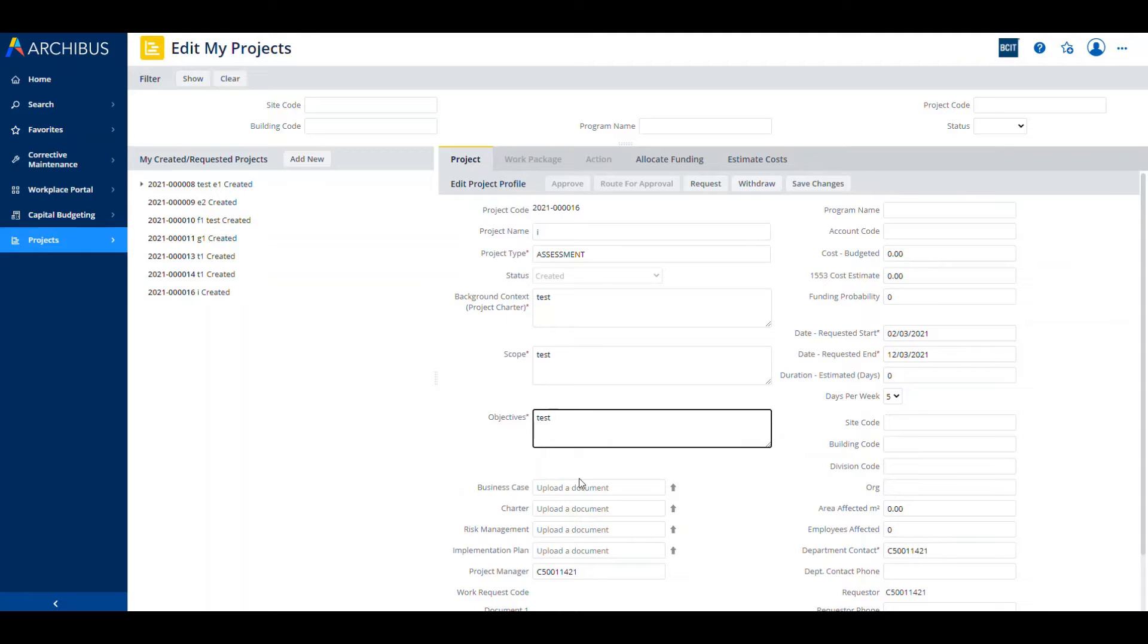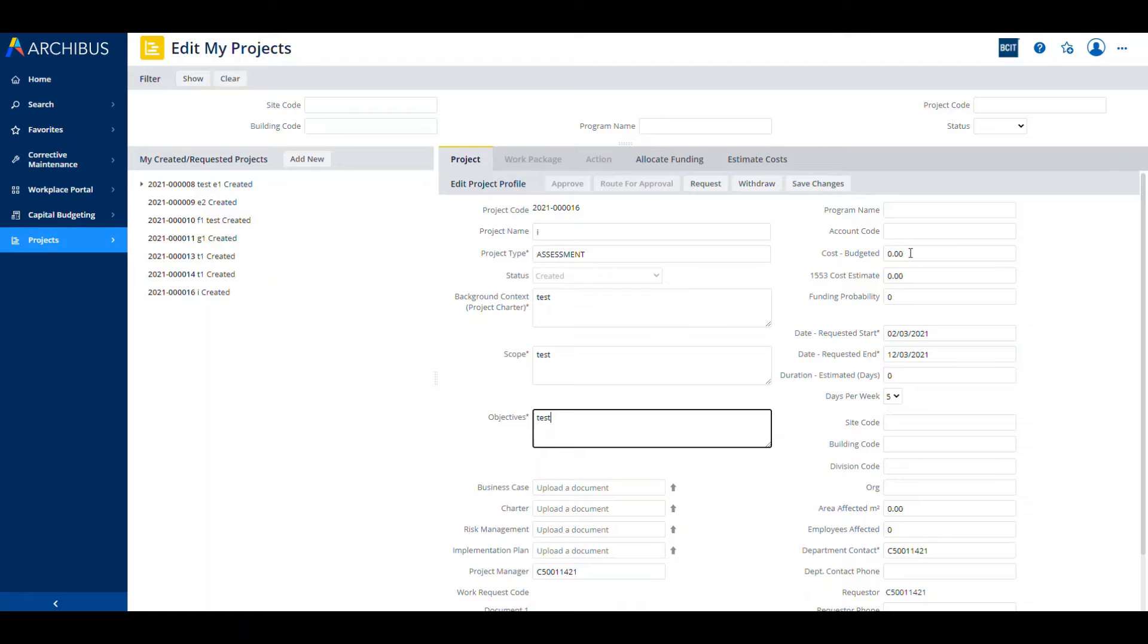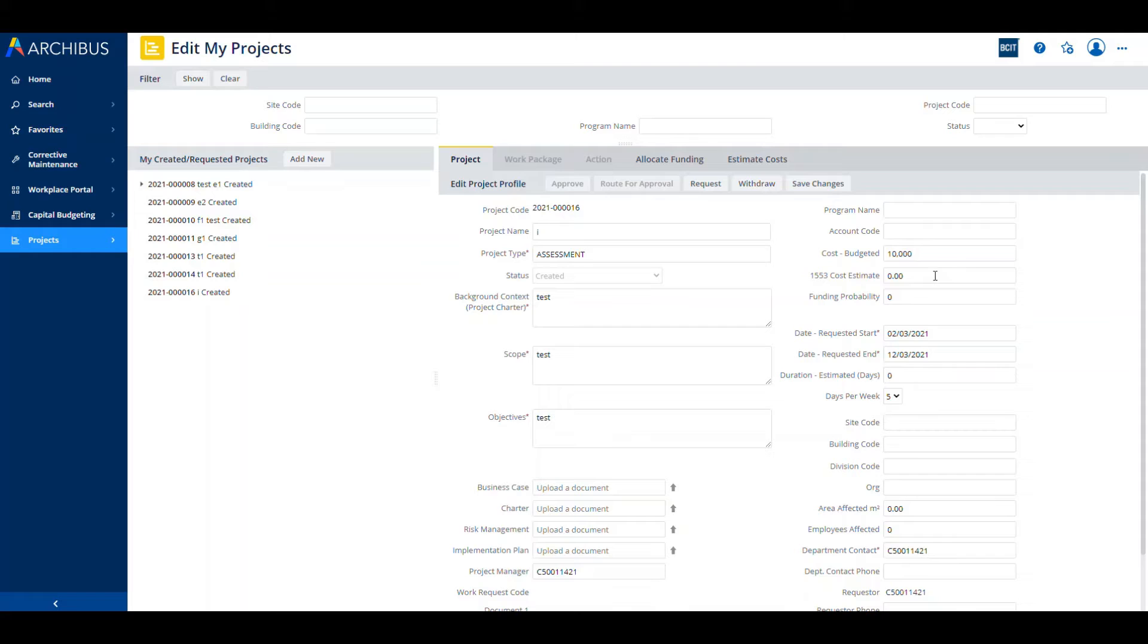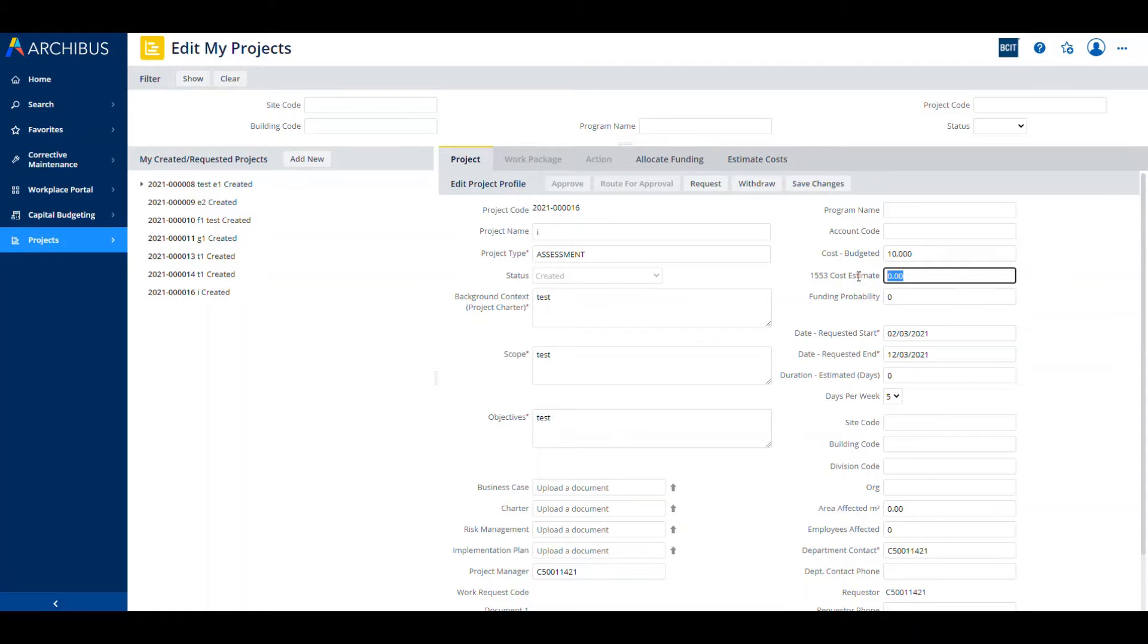Next up, let's talk about the cost and the cost estimate and the difference between the two. Cost budgeted is a number that will typically be provided by Ian or Joe. It is an order of magnitude number, a high-level estimate of what the budgeted cost is going to be. We're going to put that in as $10,000. The 1553 cost estimate, all PMs will be familiar with that, is the ability to put the number in that you've got from your script spreadsheet from the 1553. We're going to put that in a little bit less. Ian and Joe budgeted $10,000 for it. We're going to call it $9,000 for our purposes.